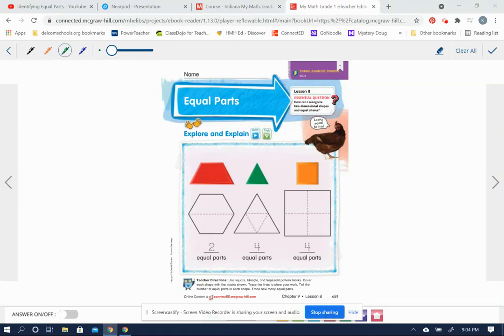Hello, boys and girls. Welcome to Math, Chapter 9, Lesson 8 on Equal Parts.